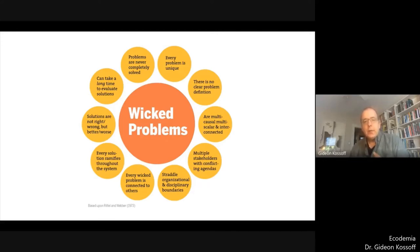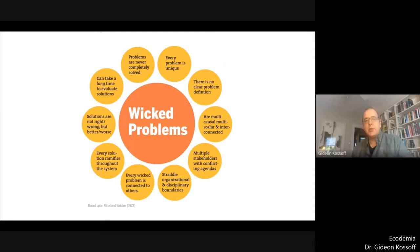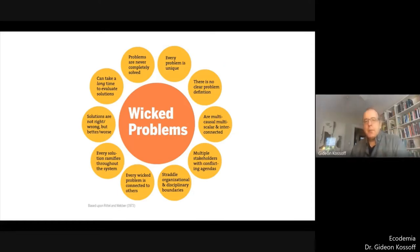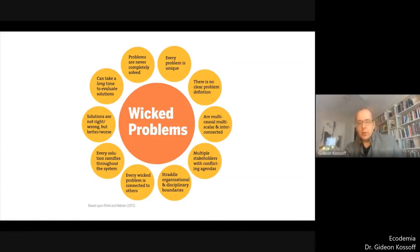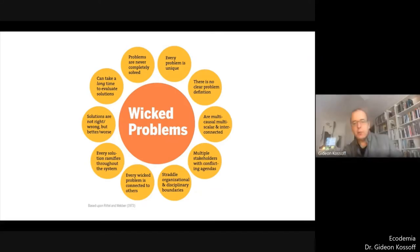The solutions to wicked problems ramify throughout the whole system, so there are no simple solutions and no right or wrong solutions. I just wanted to give you a sense of the broad characters of wicked problems.